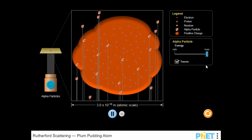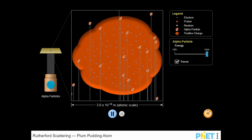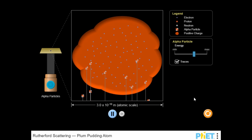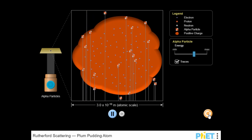You can reset every simulation and try many different situations to help you learn more about science. Have fun and enjoy playing!